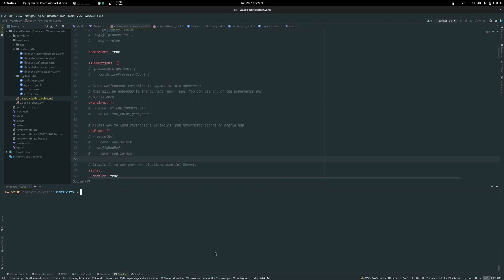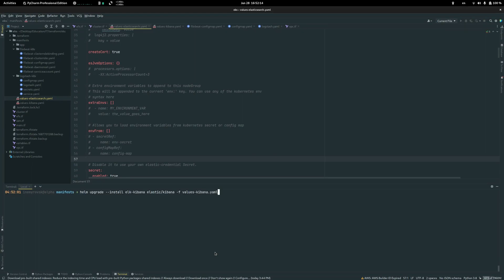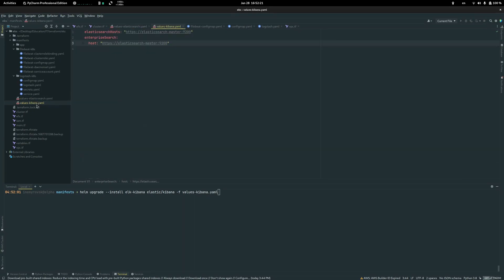After we deploy Elasticsearch cluster, we can deploy Kibana. To do it, it's just a simple command helm install with the Kibana values file. There we specify the path to Elasticsearch and its port.